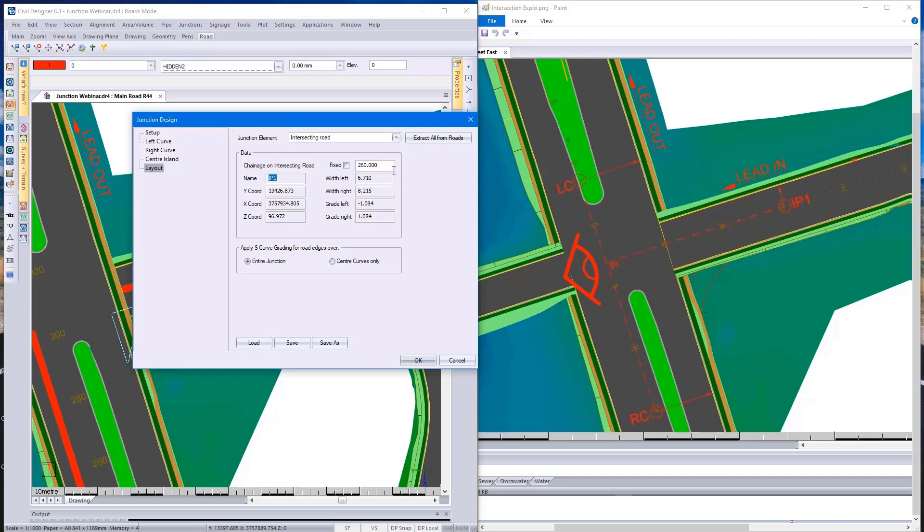With these points, remember where you stand, where your eye position is. The width left option over here is from IP1 to the left edge, where my lead in text is situated on that side of the road. Civil Designer automatically picks up that width.